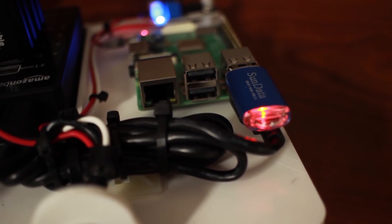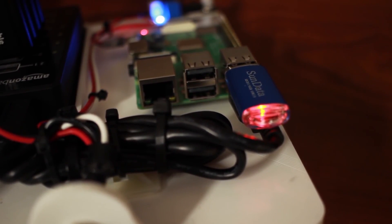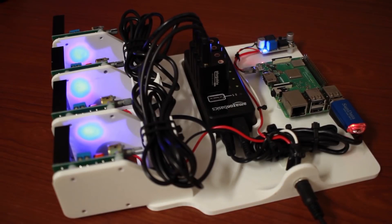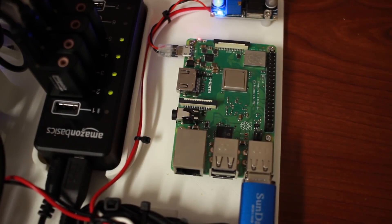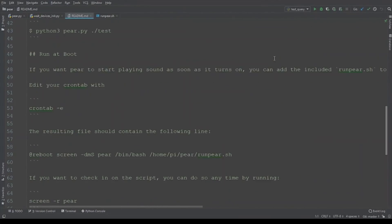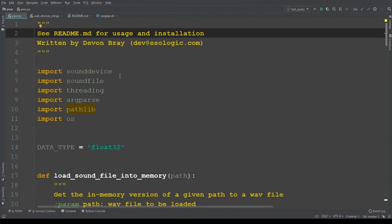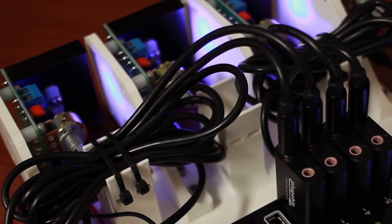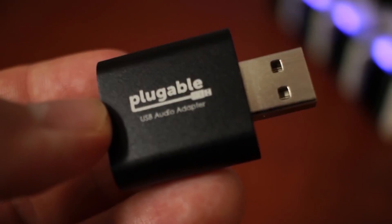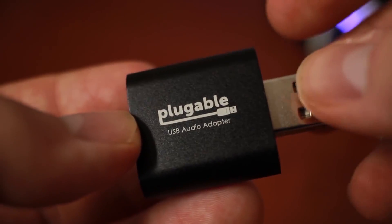Through the Hackaday blog I learned about this project from Devin Bray. He shows how to make a multi-channel audio looper using a Raspberry Pi computer and his custom Python script. His solution, which I love, was to plug a USB hub into the Raspberry Pi and then plug in cheap USB audio adapters into each of the USB ports and run those out to inexpensive amplifiers.